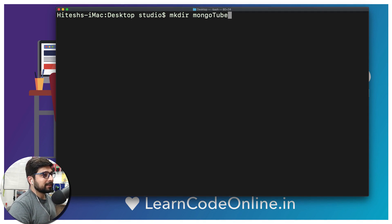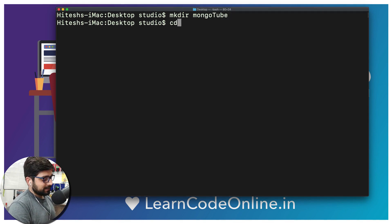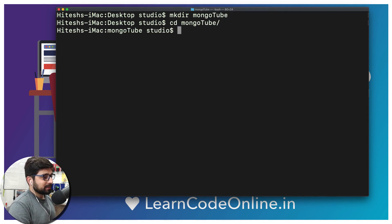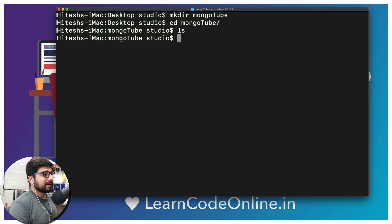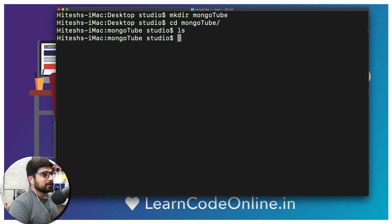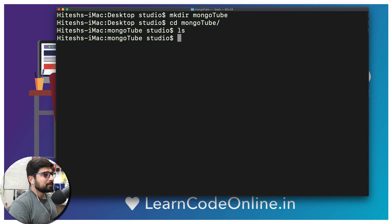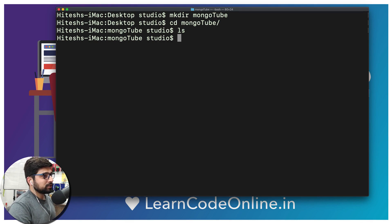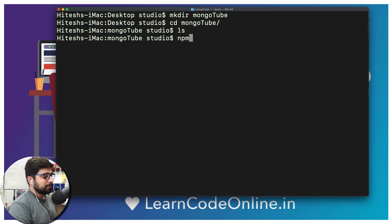I'm going to call this as mongotube. I think that's a fair name. And let's go onto mongotube. There we go, we have nothing inside in here. So we might want to invoke a project up here.